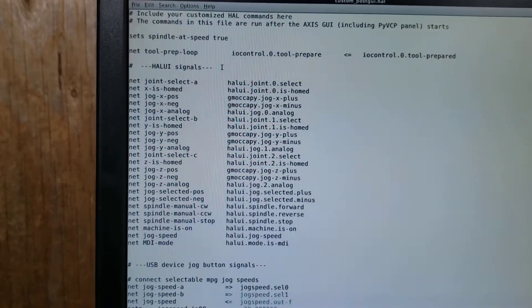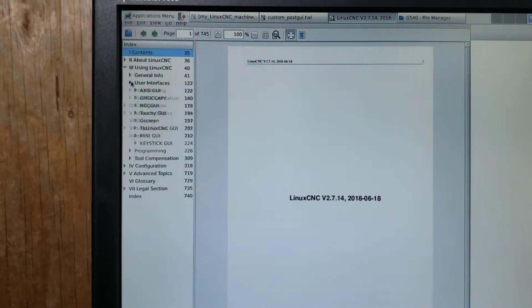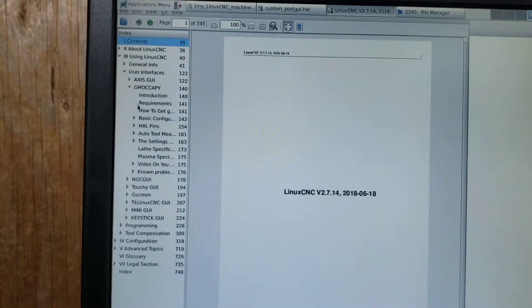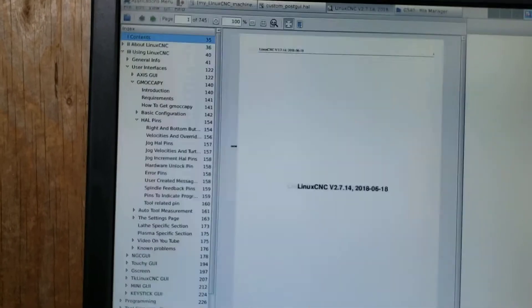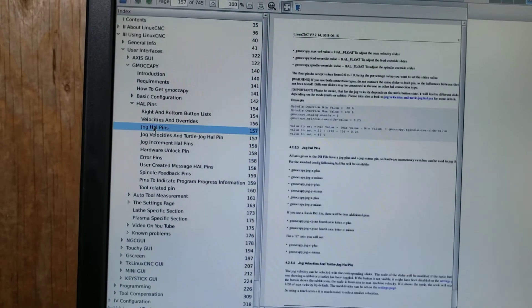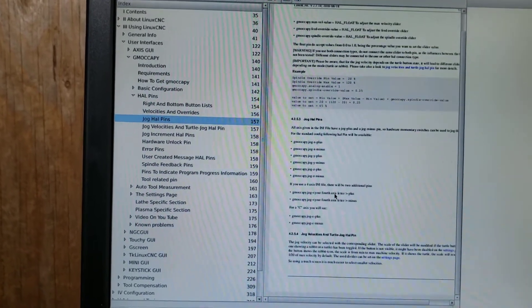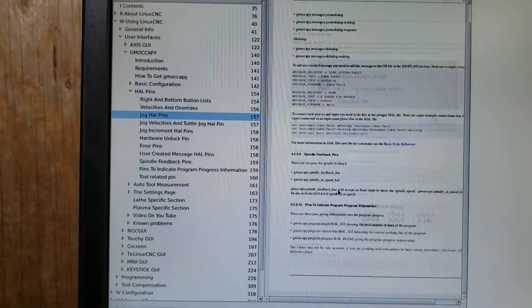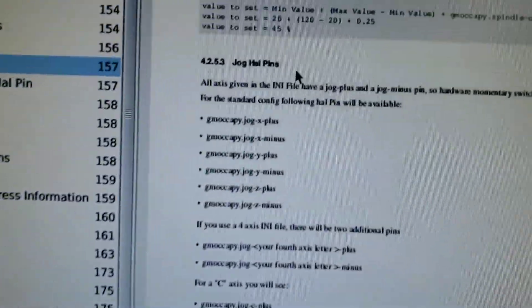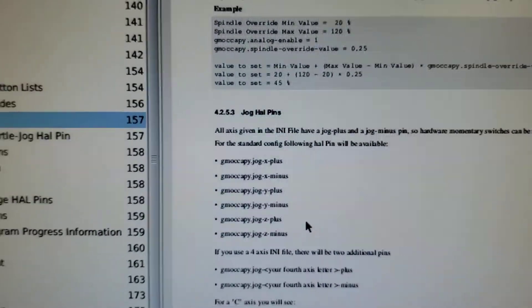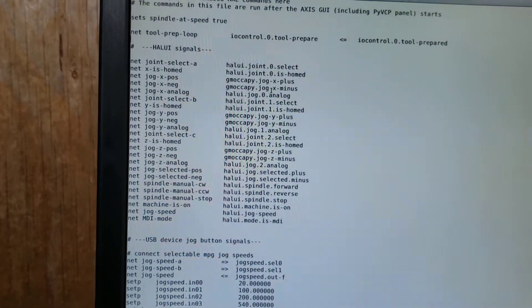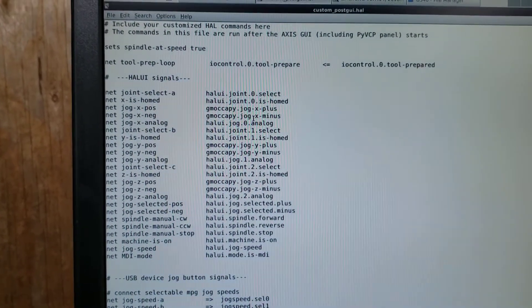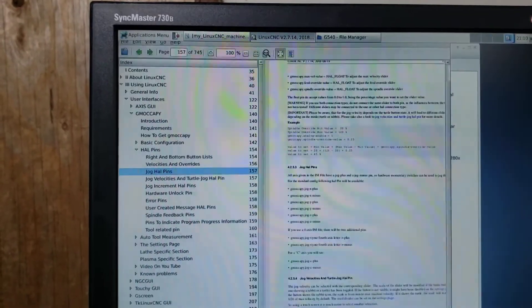So if I went into documentation and I go to user interfaces under using LinuxCNC, go to GMOcapi, go to HAL pins, and then under jog HAL pins, it shows you right here, GMOcapi jog x plus, x minus, y plus, y minus, so on and so forth. So I copied those values into my custom post GUI HAL and that gave me the feed rates that are on the actual interface.